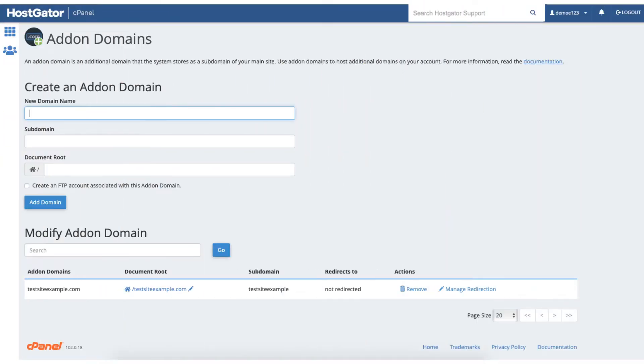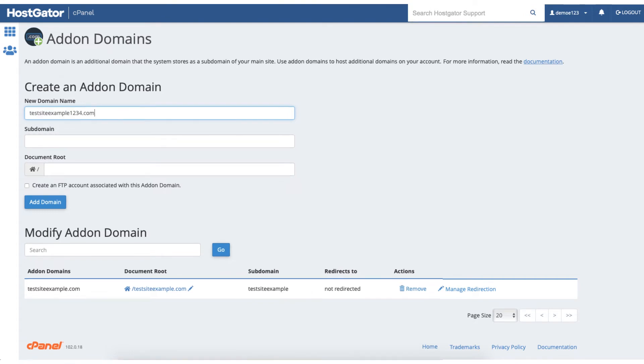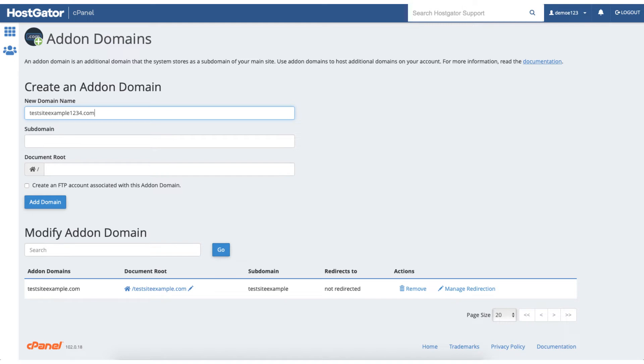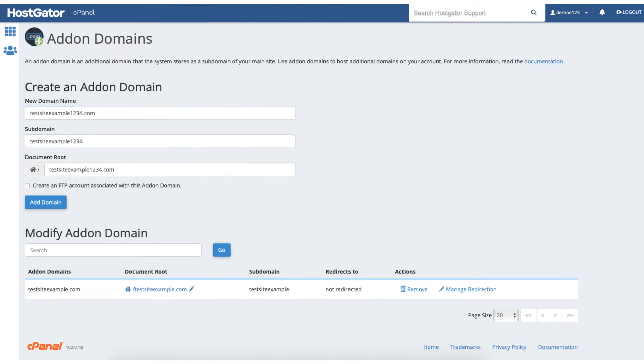Where it says new domain you'll want to input the domain name that you want to be used for your addon domain. Just put the domain name without www or https before it. Once you add in your domain name to be used for the addon domain, just click off anywhere on the page and it'll automatically populate what is needed for the subdomain and document root fields.